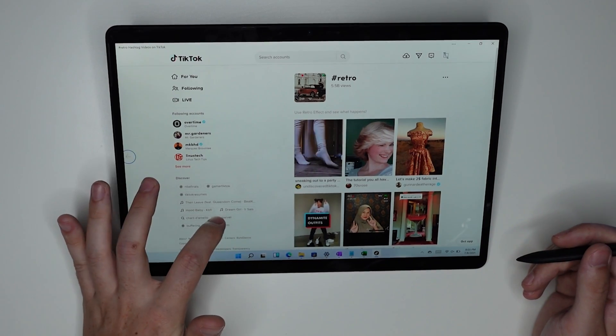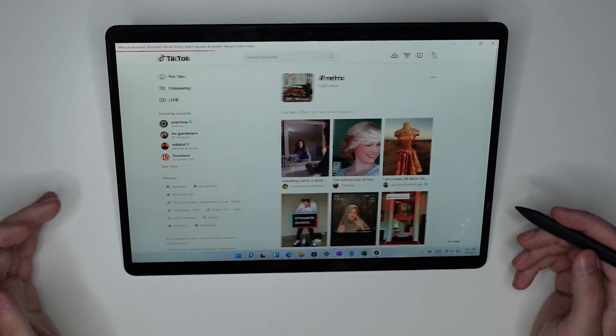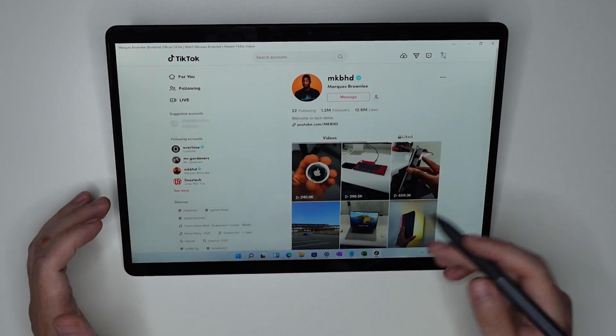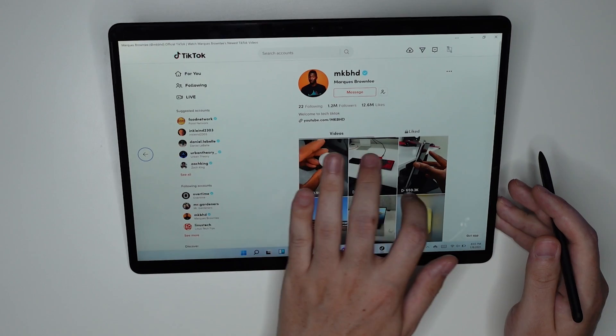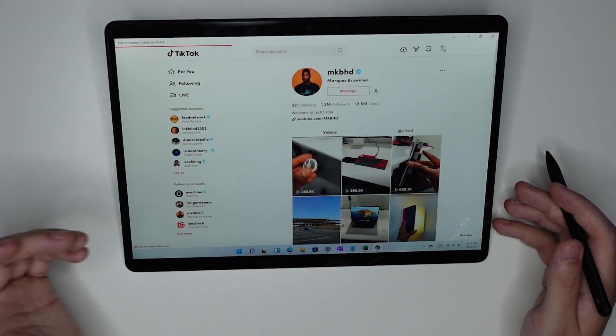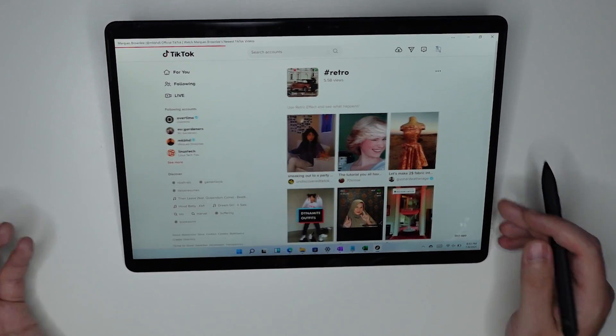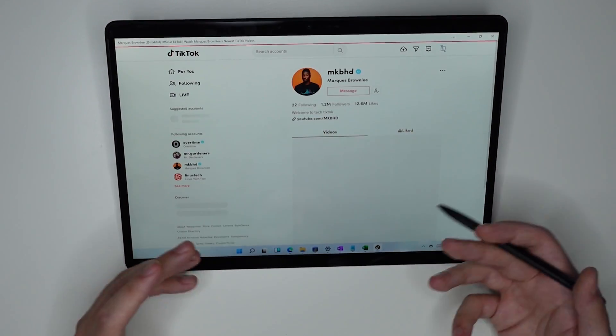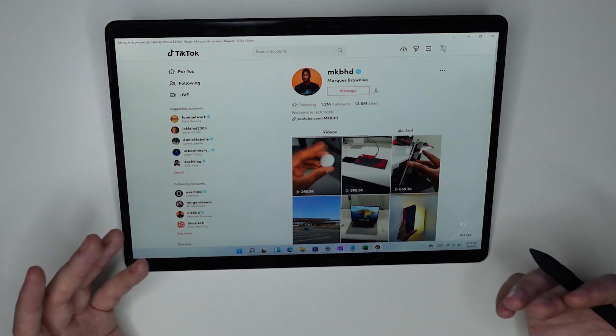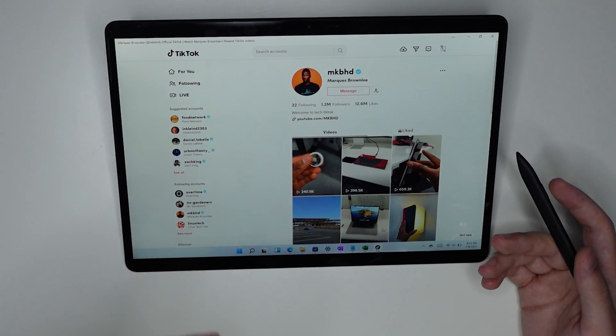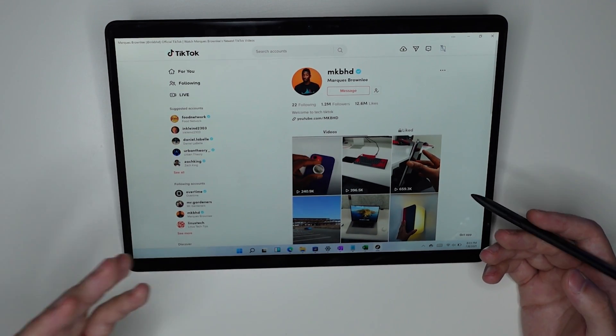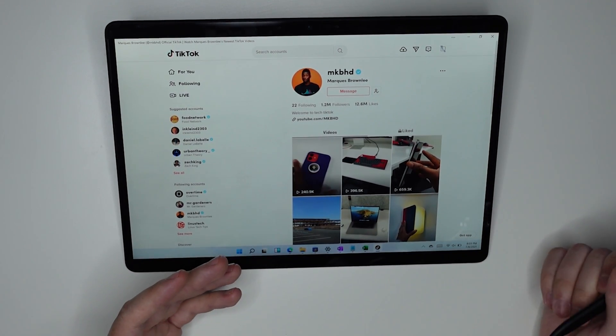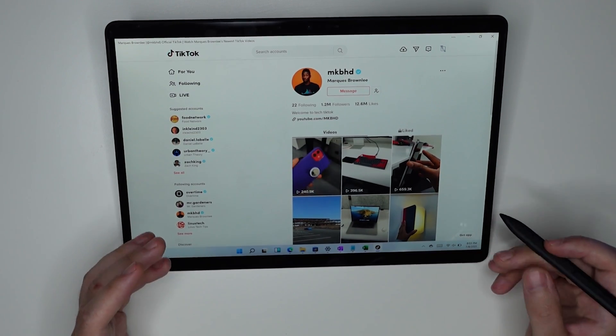So ironically in web applications, you can actually swipe right and left just like you could in the web in order to get back and forth. I'm curious whether that's the case for applications, Android applications running on Windows 10. I'm not sure whether that's going to be the case.